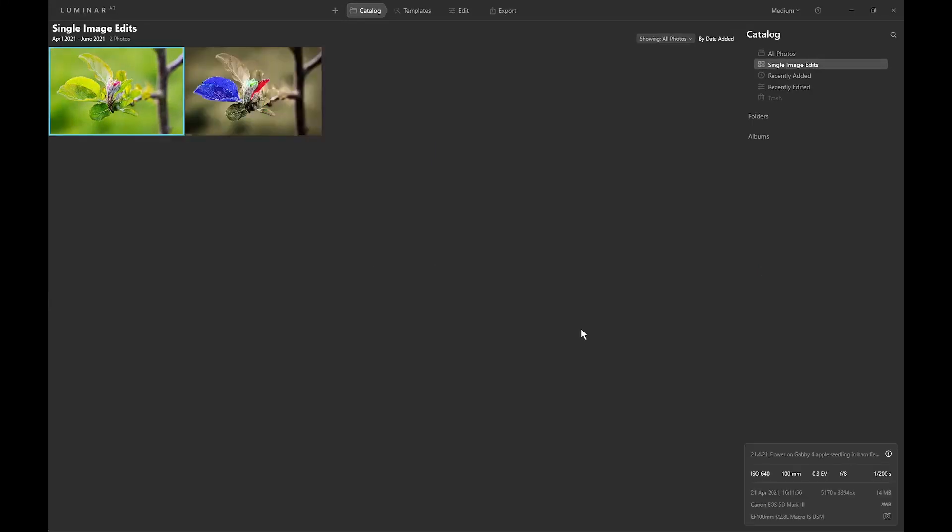Hello, it's Chris here. I've recently upgraded to Luminar AI, although I've still kept Luminar 4 on my computer in case I want to go back to it.